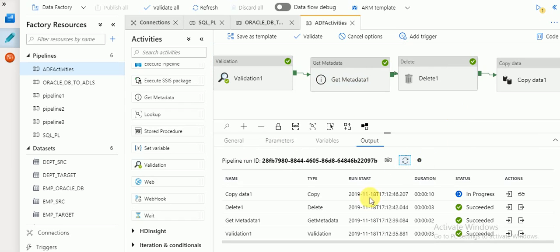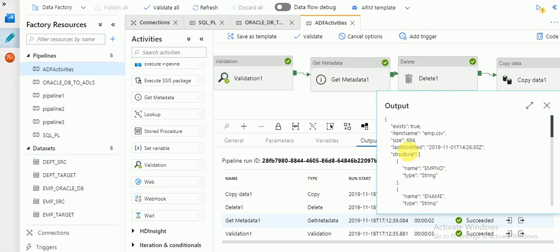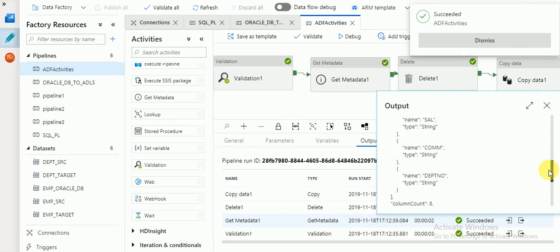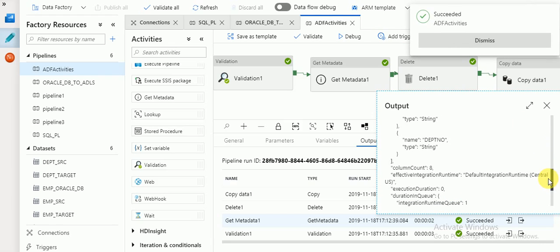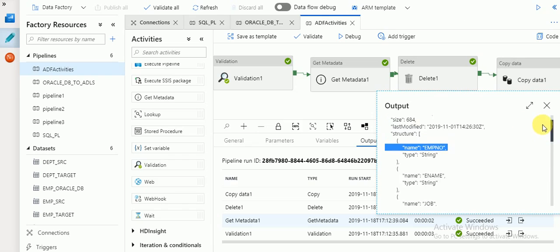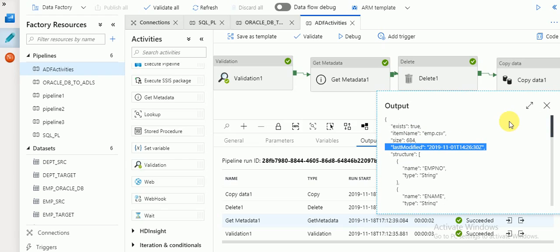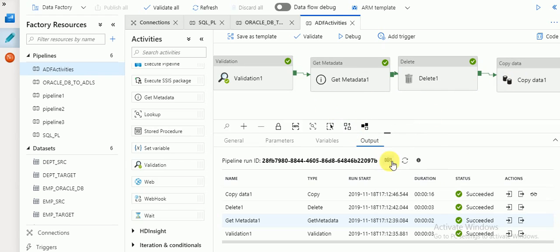After refreshing, looking at the Get Metadata output, you can see the file last modified is November 1st. Under structure, you can see all the fields and data types. The metadata information shows total columns is 8. File exist is true, meaning the file is available. The file name and size are shown, and the last modified date of the file is also displayed.